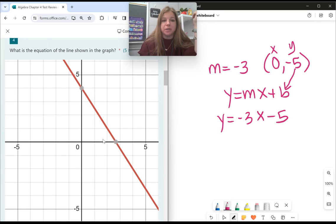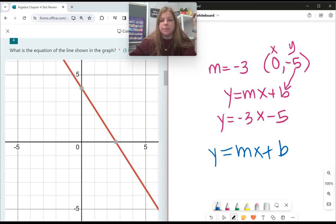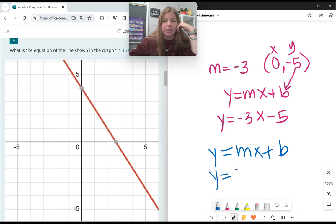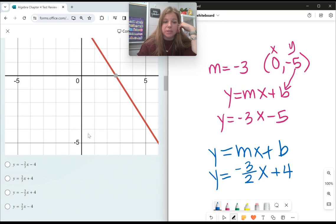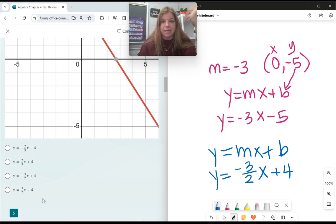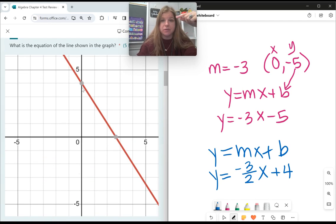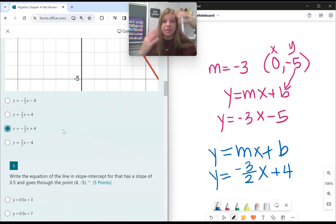Number 4: what is the equation of the line shown in the graph? When looking at a graph, I need two things: slope and y-intercept — y equals mx plus b. I can see this graph is going down 3 to the right 2, so my slope is negative 3 over 2. The y-intercept is where it crosses the y-axis, and it's crossing at positive 4. Since the graph is decreasing, I need a negative slope and a positive y-intercept, and there's only one answer choice that has that.